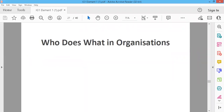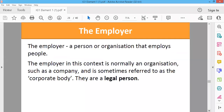The employer is a person or organization that employs people. The employer can be a person or company. In this context, the employer is normally an organization such as a company, and is sometimes referred to as the corporate body. They are legal persons.